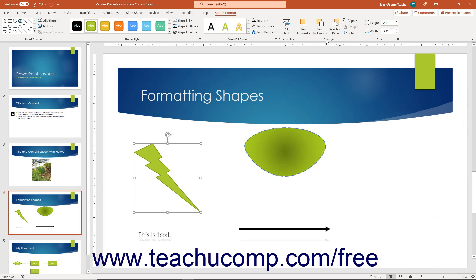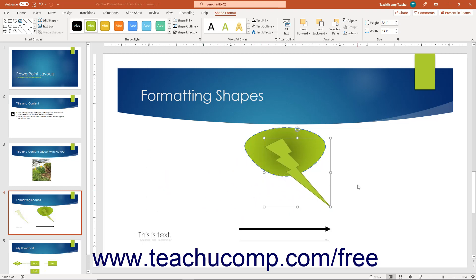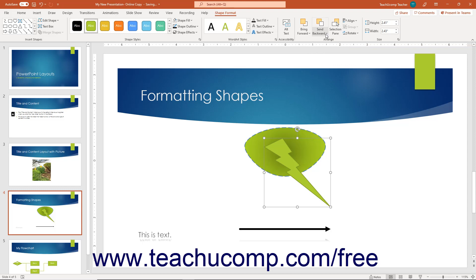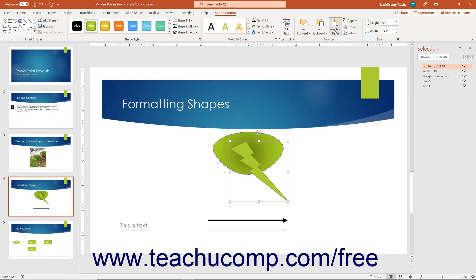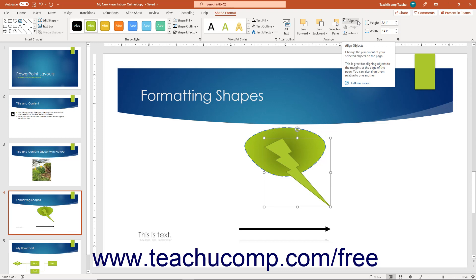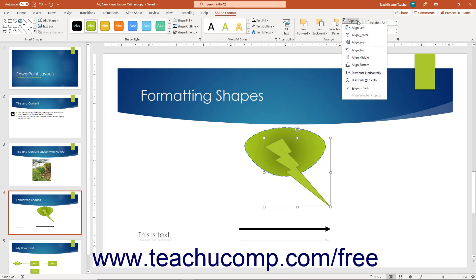The buttons in the Arrange button group on the Shape Format contextual tab are the same as when formatting pictures, letting you arrange, align, group, and rotate the selected shape. If you have overlapping objects in your slide, click either the Bring Forward or Send Backward drop-down buttons to change the order in which the selected shape overlaps others. You can also click the Selection Pane button to show or hide the Selection pane, which displays selectable objects within the document. Click the Align button to choose from available alignment options.